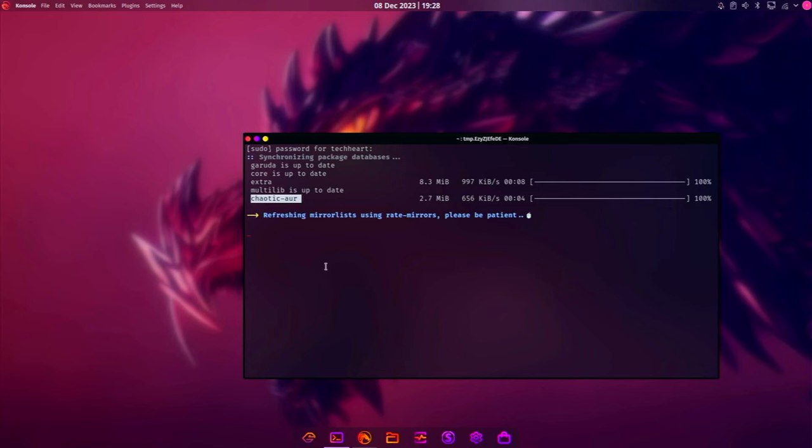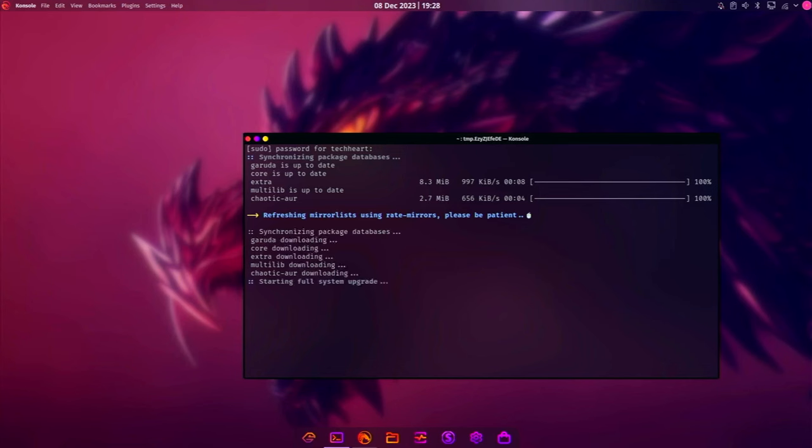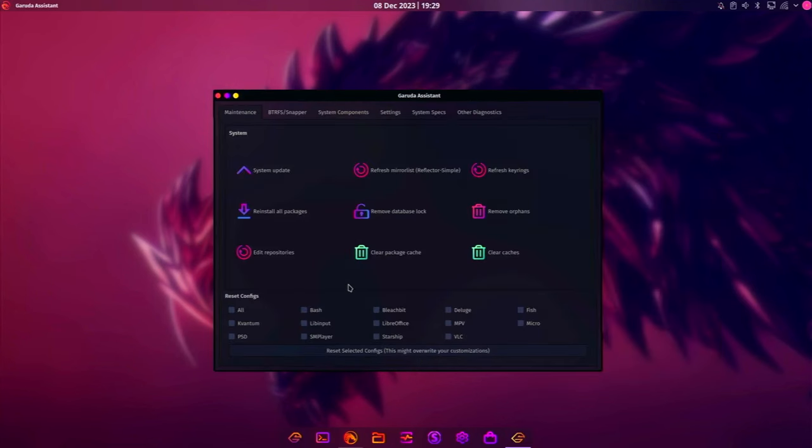We'll have to check out that chaotic AUR. That's a Garuda feature. I don't know what the chaotic AUR is. But, well, I do know what it is. It's an AUR that has packages that are pre-built or pre-compiled. So installation should be a lot faster. And Garuda uses that chaotic AUR. Okay, we're done. We already knew our system was up to date, but fine.